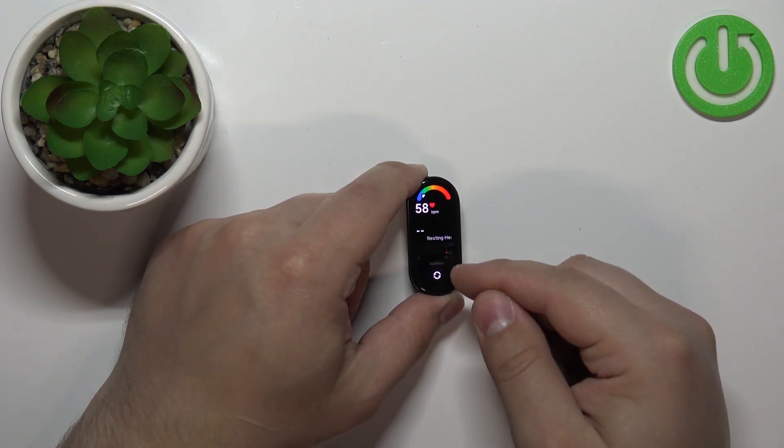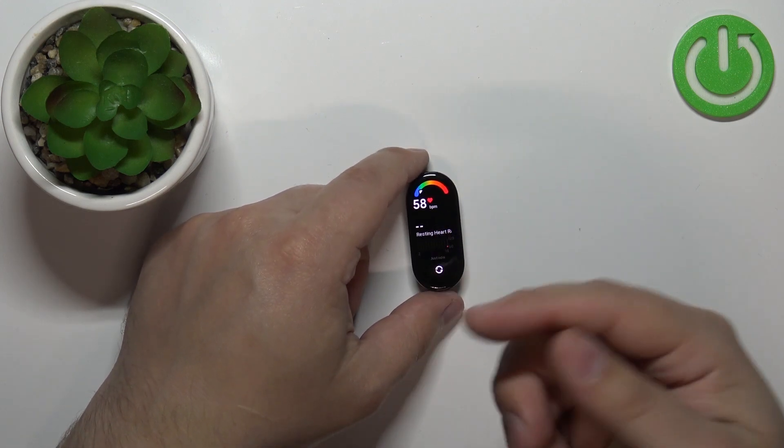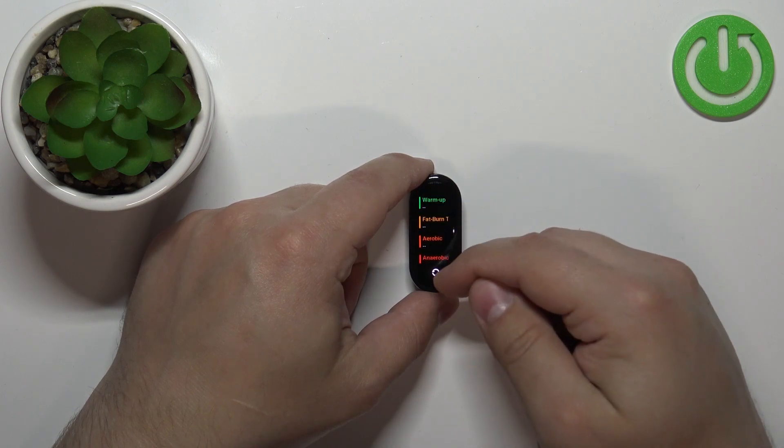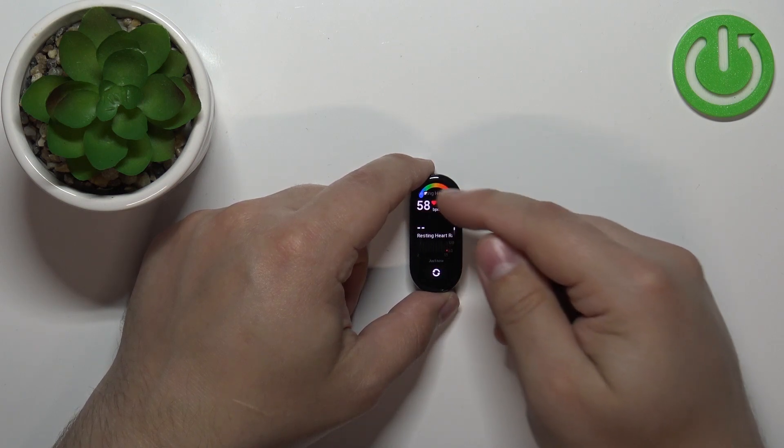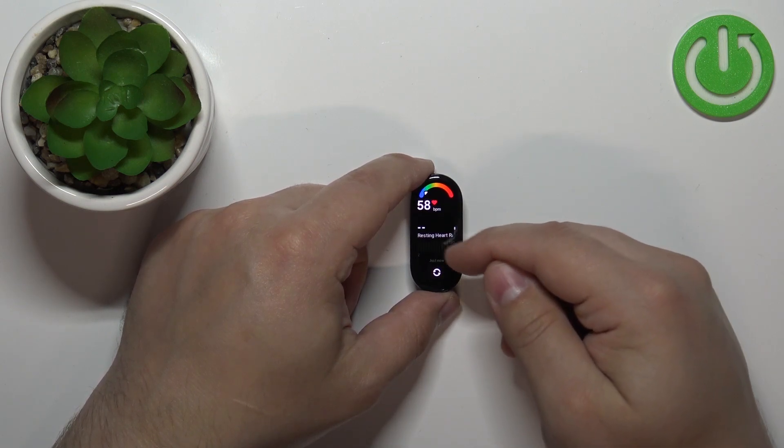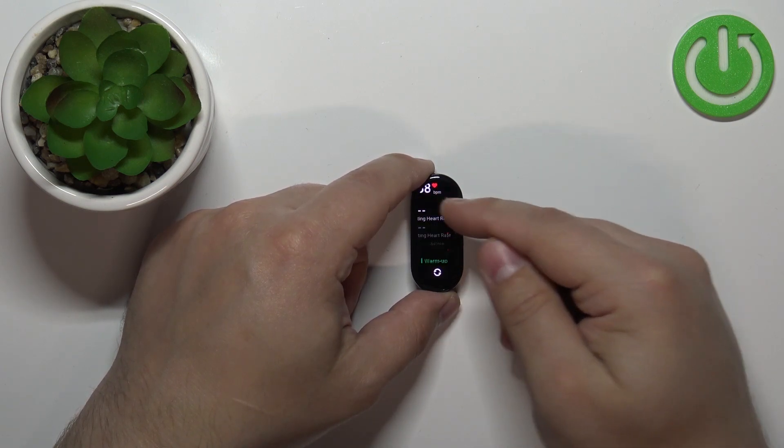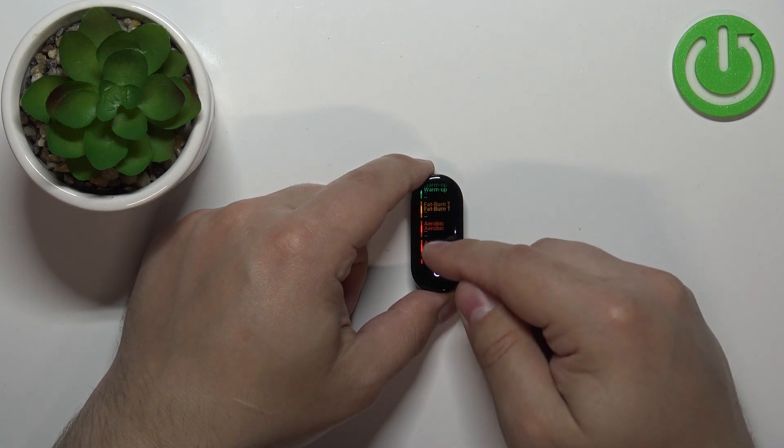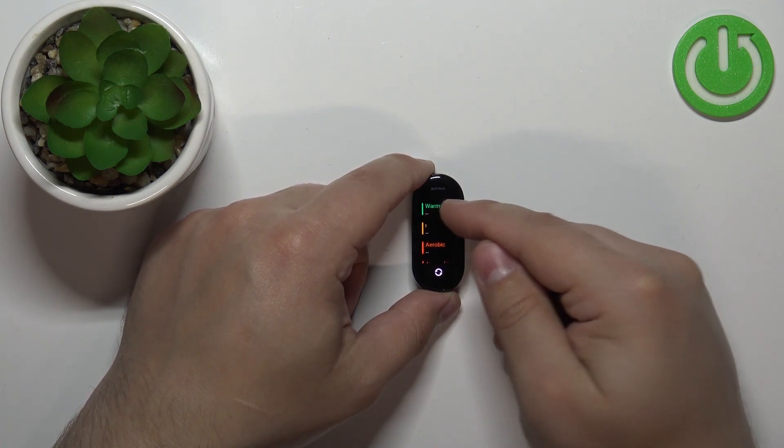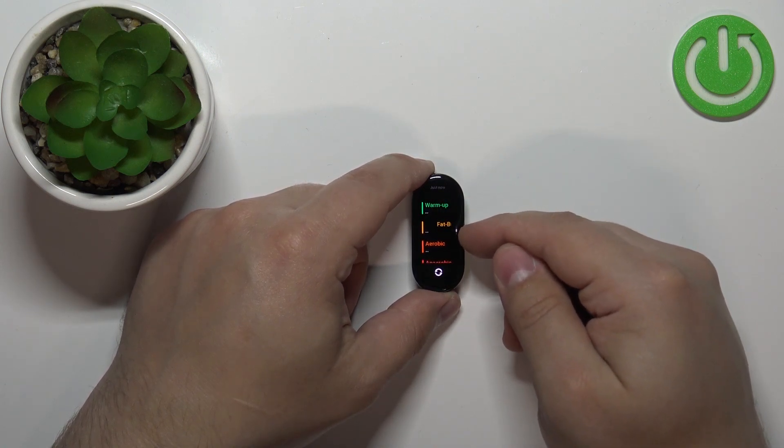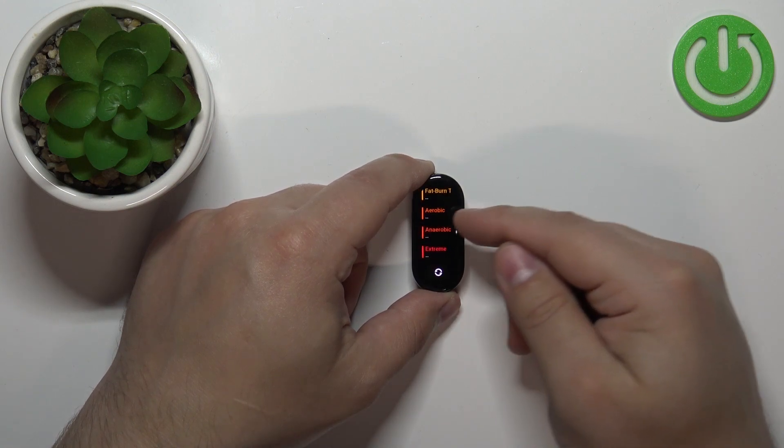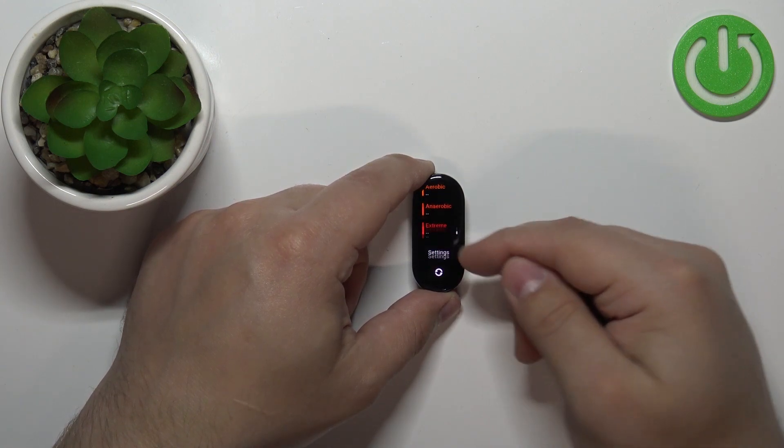You can tap the button again if you want to repeat the test. You can also swipe up and down on the screen to see the progression of your workouts. Basically, you have warm-up period, fat burn, aerobic, and anaerobic zones.